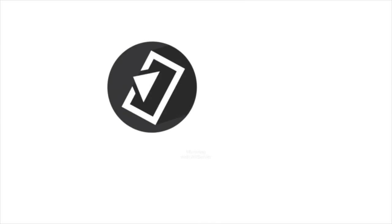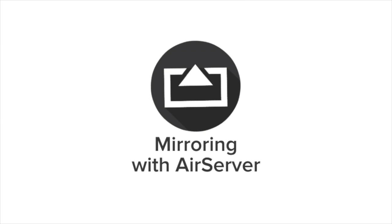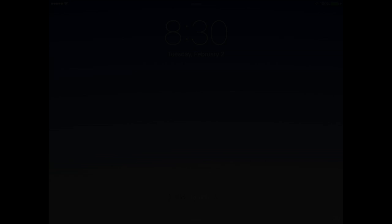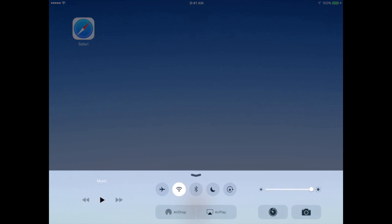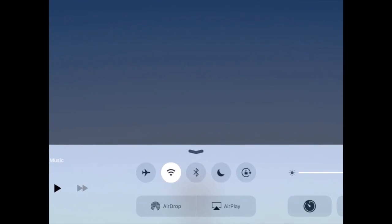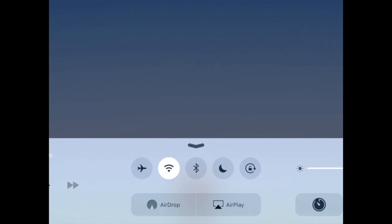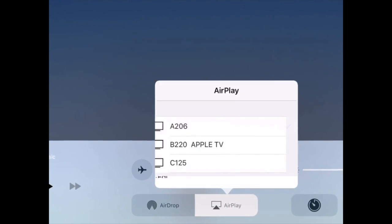Let's take a look at mirroring with AirServer in action. In order to mirror on your iPad, swipe up from the bottom of the screen. This brings up Control Center. Make sure you're connected to the WiFi and tap on the AirPlay button.